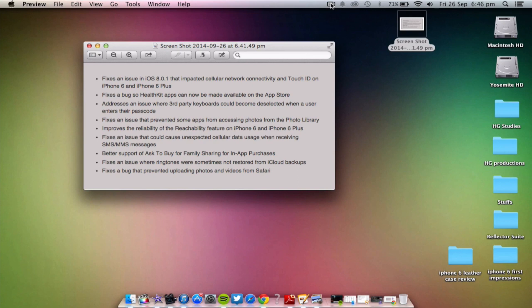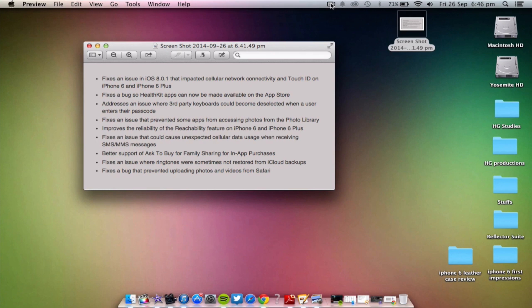And it has better support for family sharing in App Store and of course you get more of those little fixes here and there. This update is available to download in iTunes right now or you can update through your device over the air.